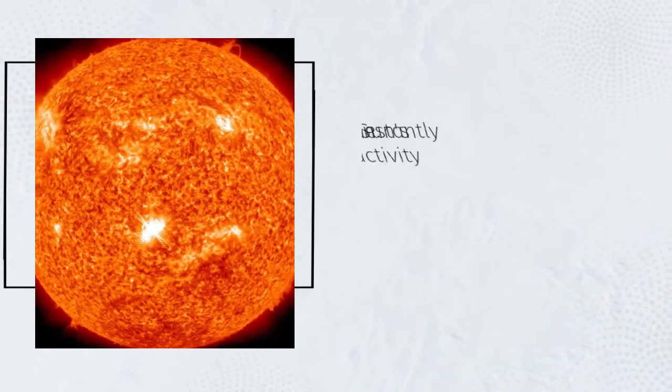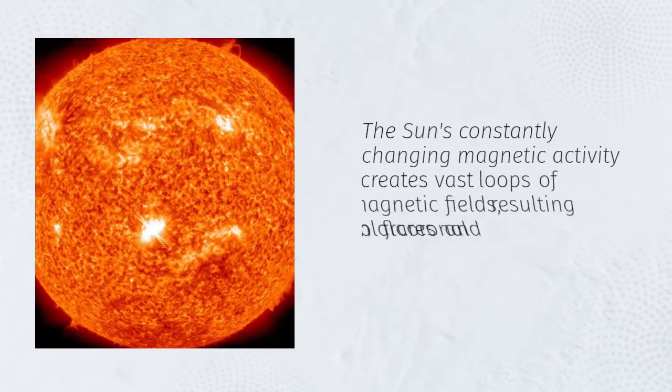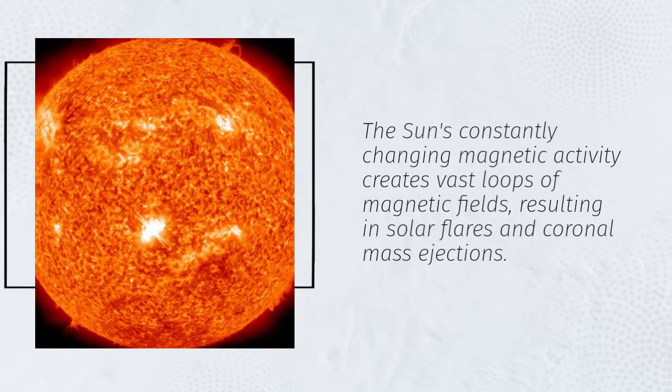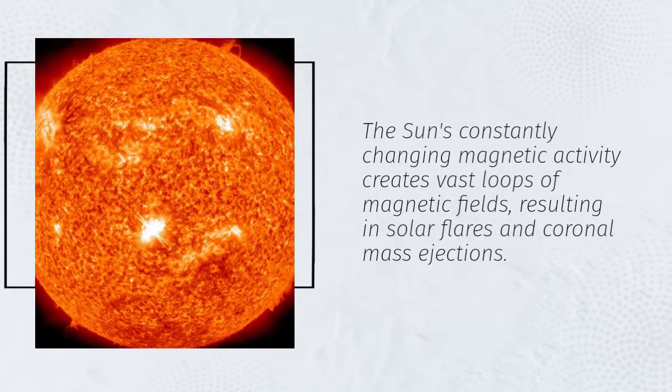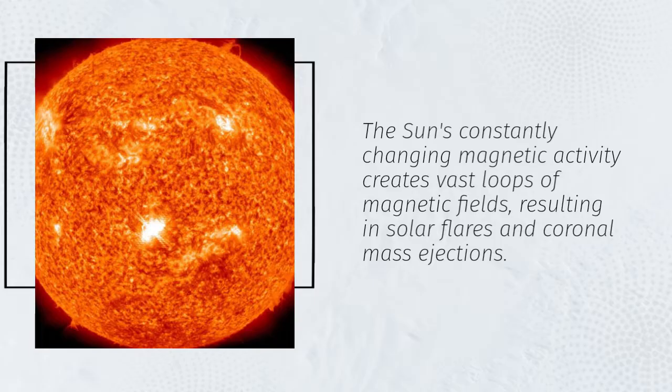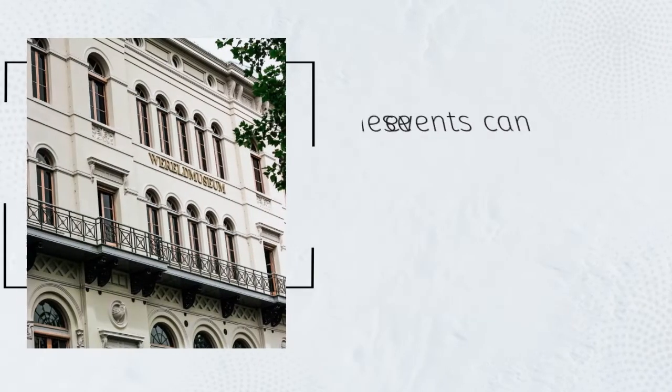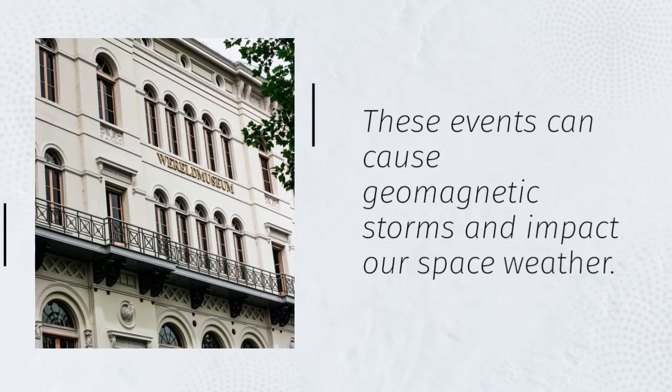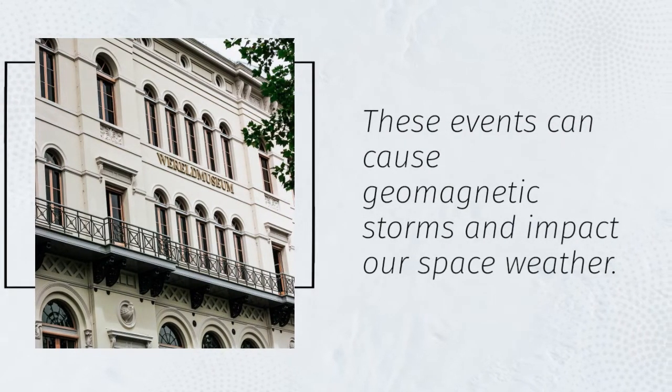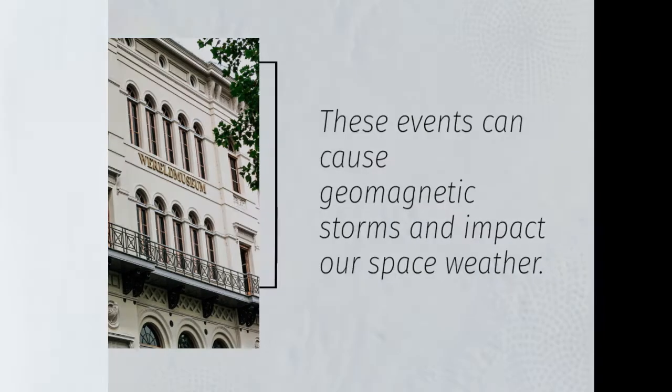The Sun's constantly changing magnetic activity creates vast loops of magnetic fields, resulting in solar flares and coronal mass ejections. These events can cause geomagnetic storms and impact our space weather.